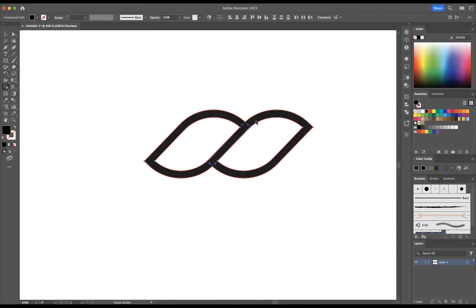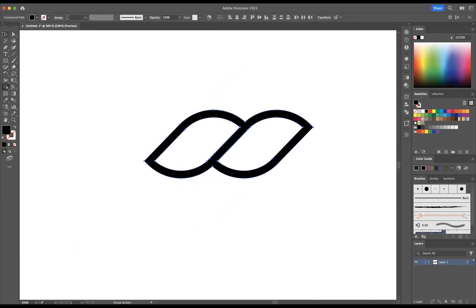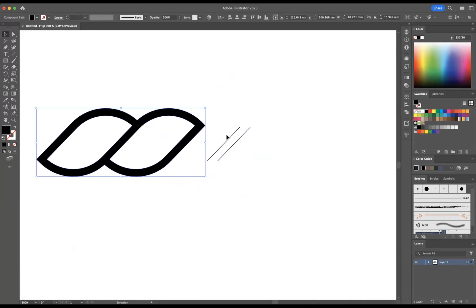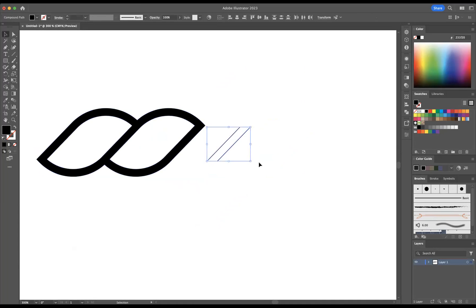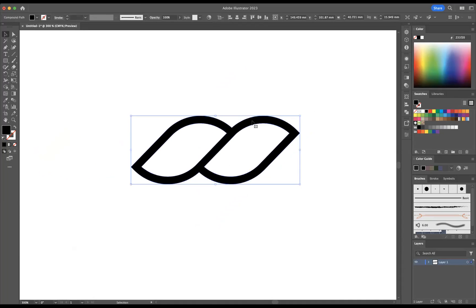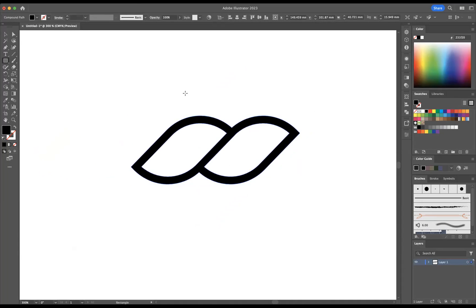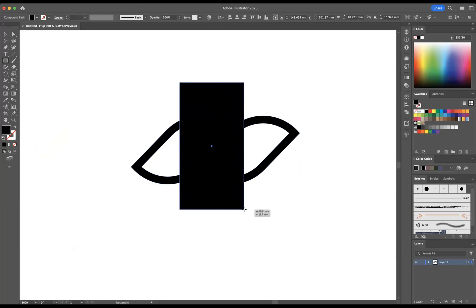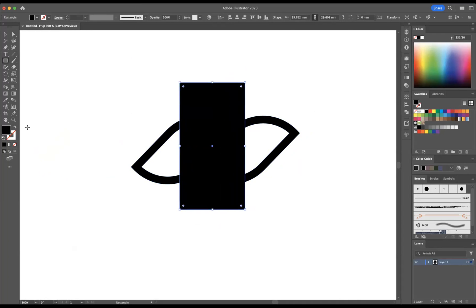This will then allow me to use the Shape Builder and I'm going to build this into one whole shape. Let's make sure I get rid of these extra bits here. Wonderful.